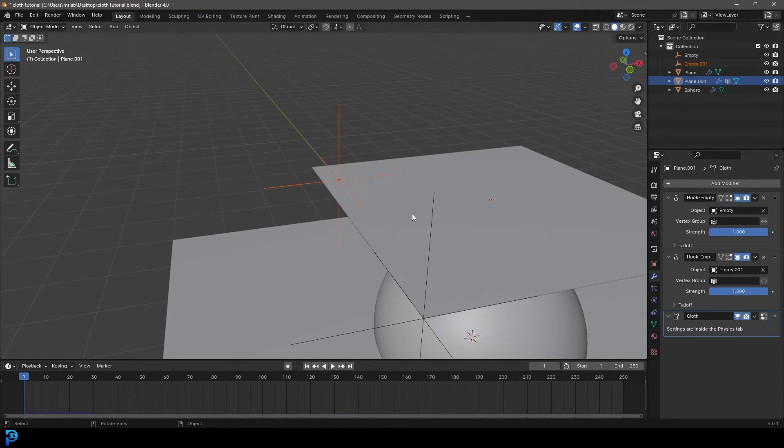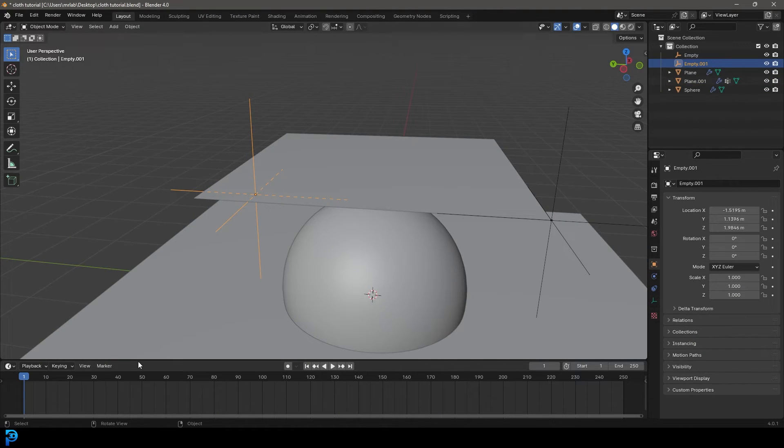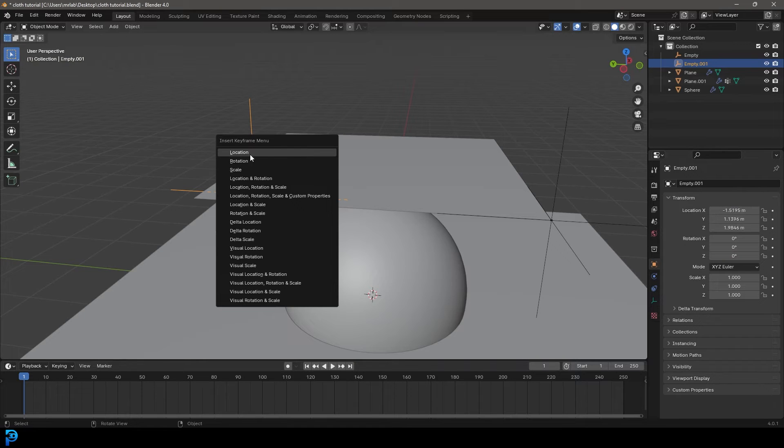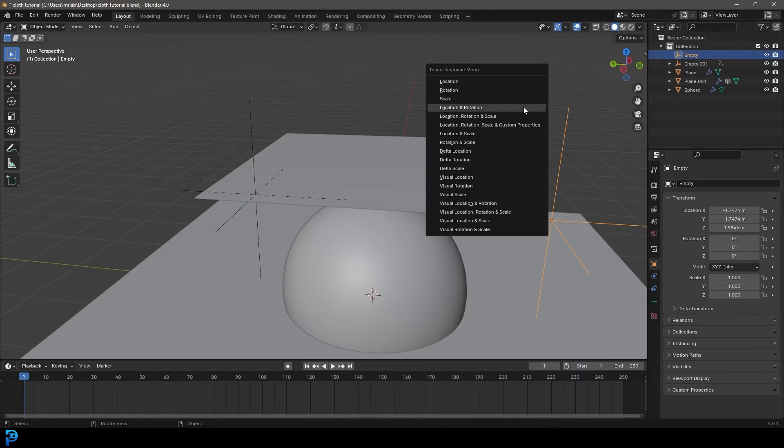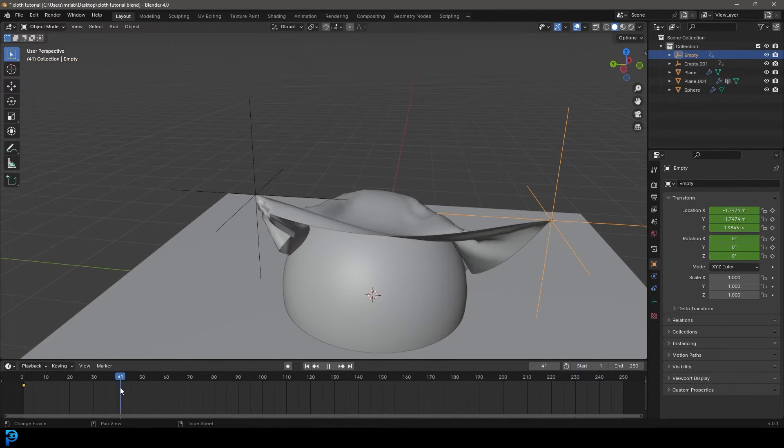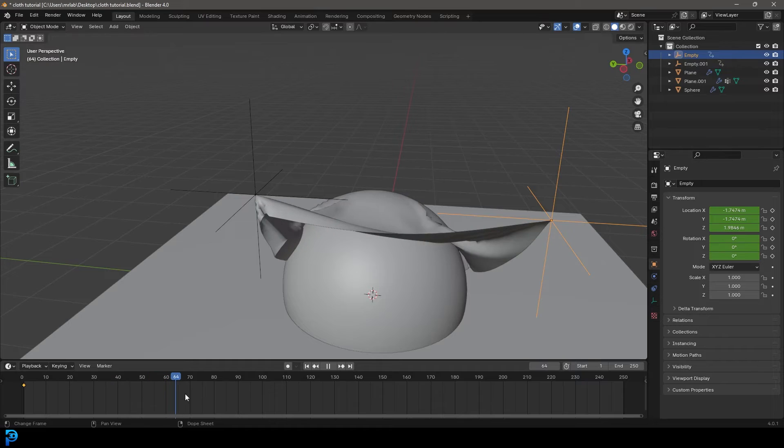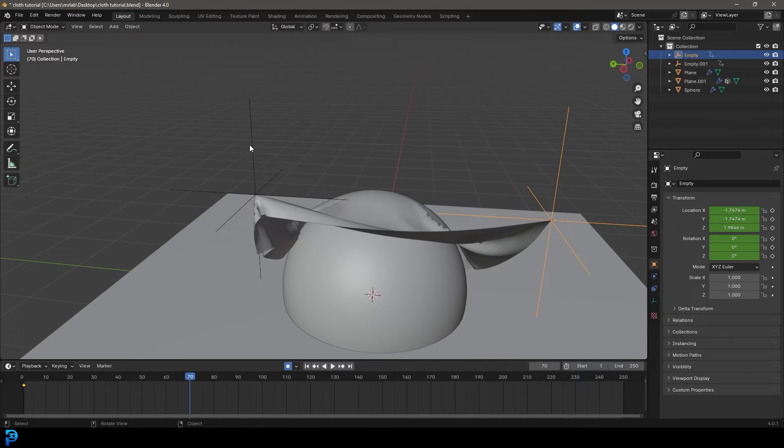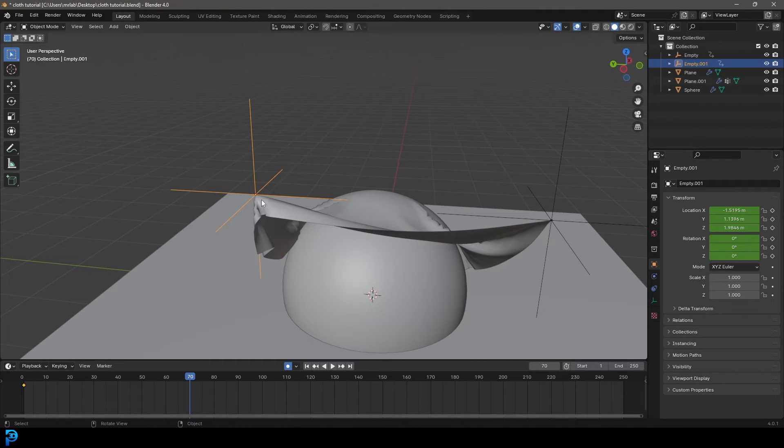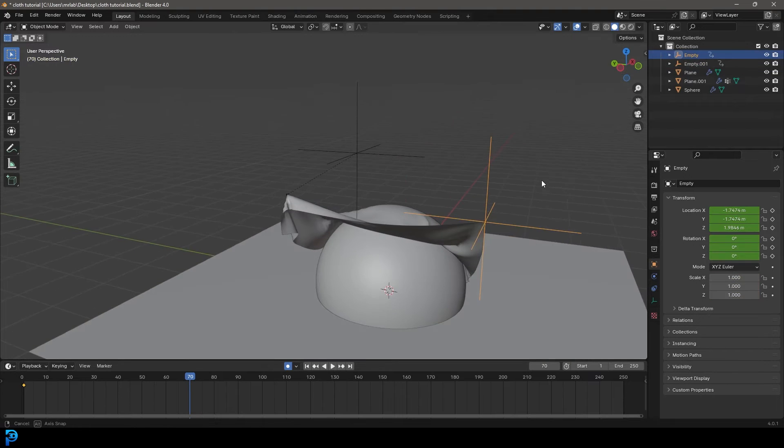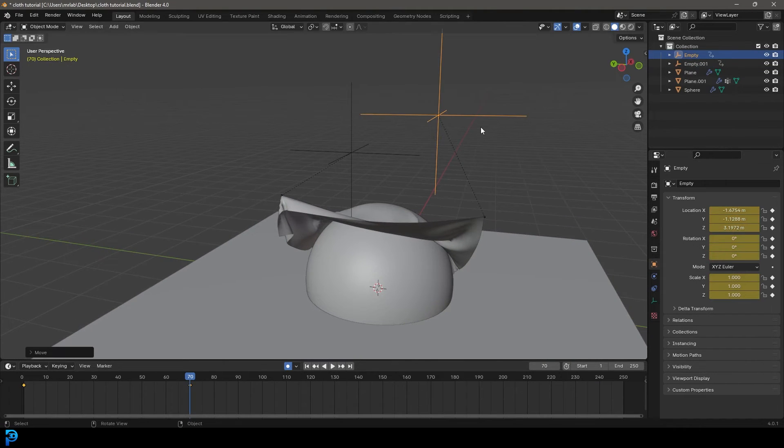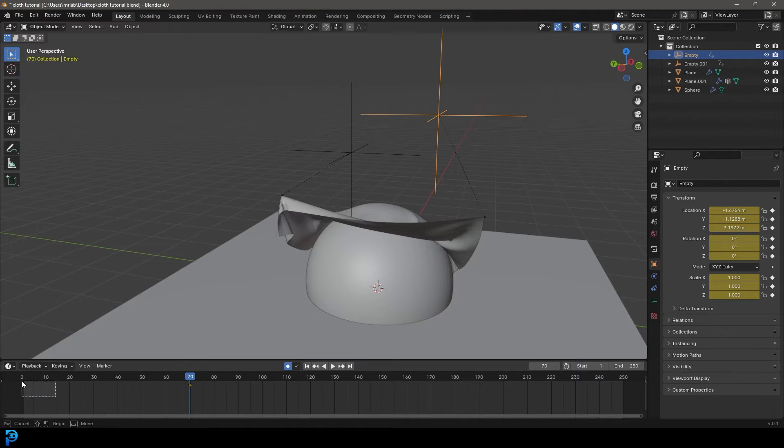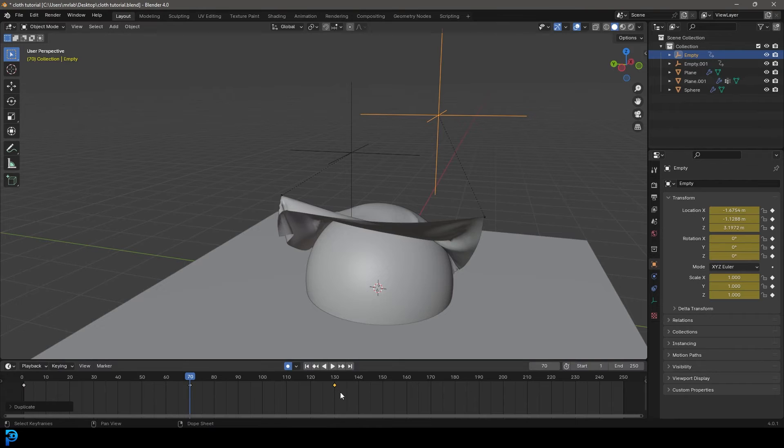So now let's go to frame one. Let's grab this empty over here and on frame one press I on our keyboard and give it a location and rotation keyframe. Let's select this one as well, go I and insert a location and rotation. Then let's drag up to let's say frame 70. We're going to enable this thing called auto keying, which means it's going to automatically add in keyframes. On frame 70, we're going to grab this guy, go G and move it in here. We're going to grab this guy, go G and move it up to here.